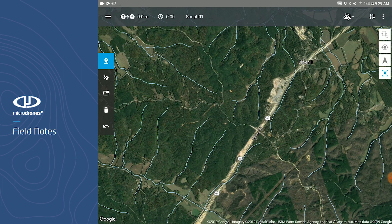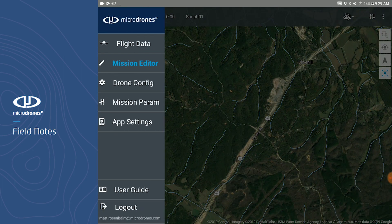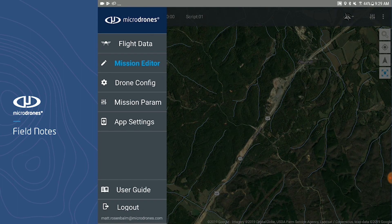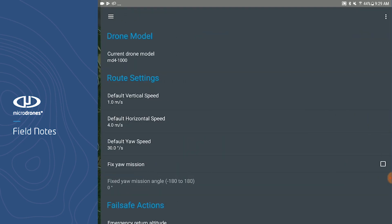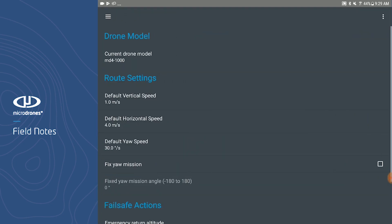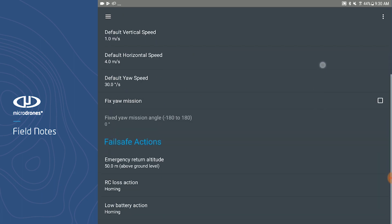Let's open up the menu again and navigate to the Mission Parameters page. In the Mission Parameters page, you will see the current drone model you are building a mission for. You can also change various settings such as your default horizontal and vertical speed, as well as a few different fail safes.